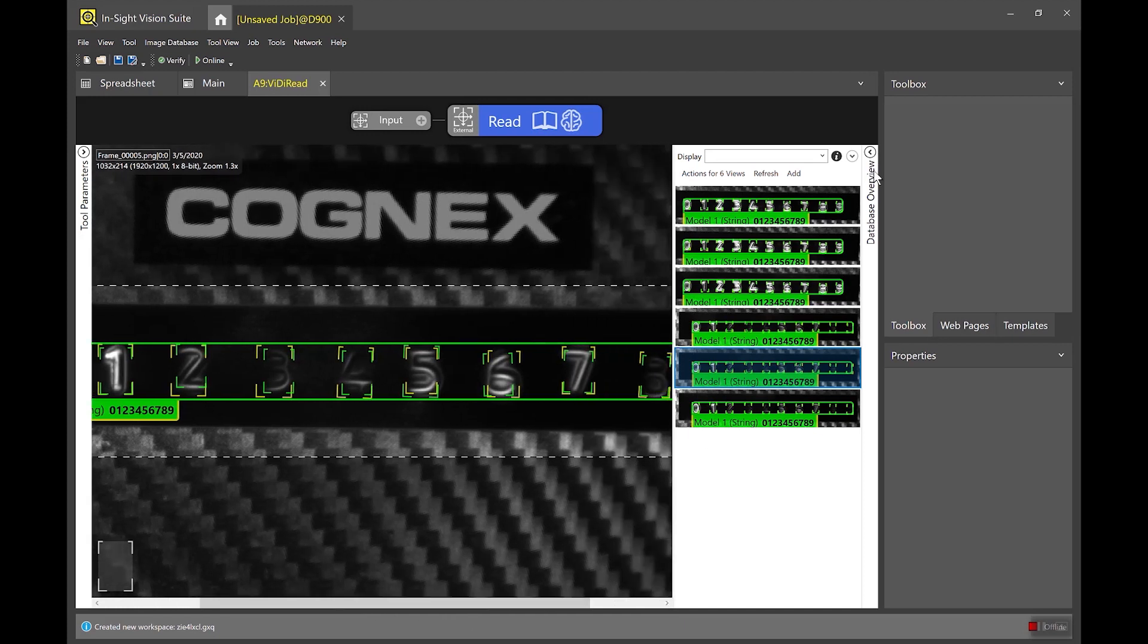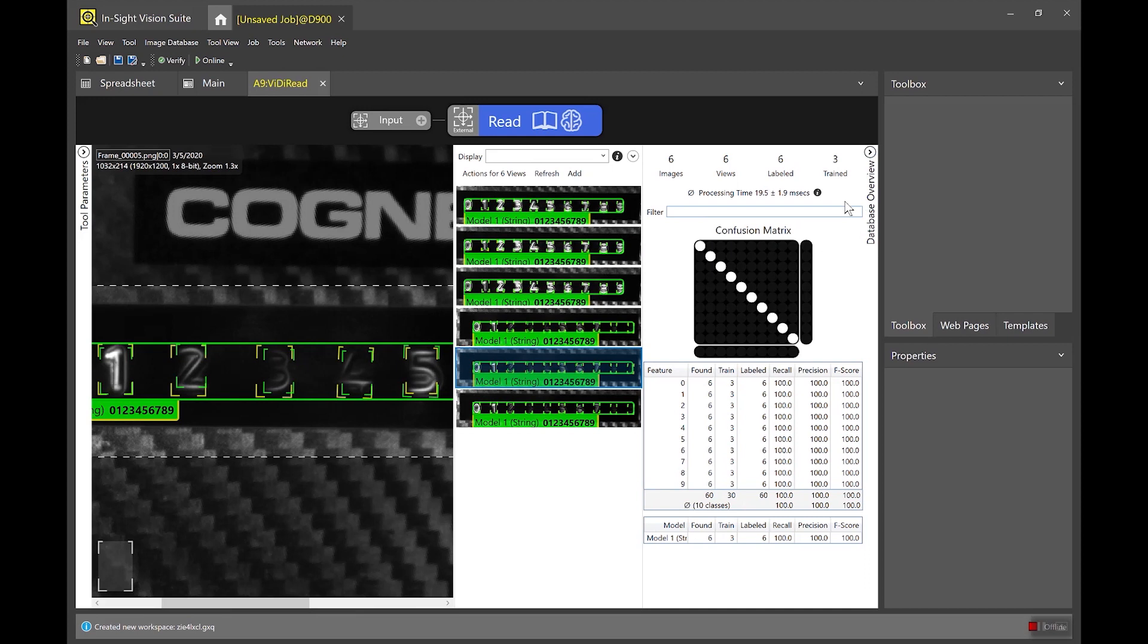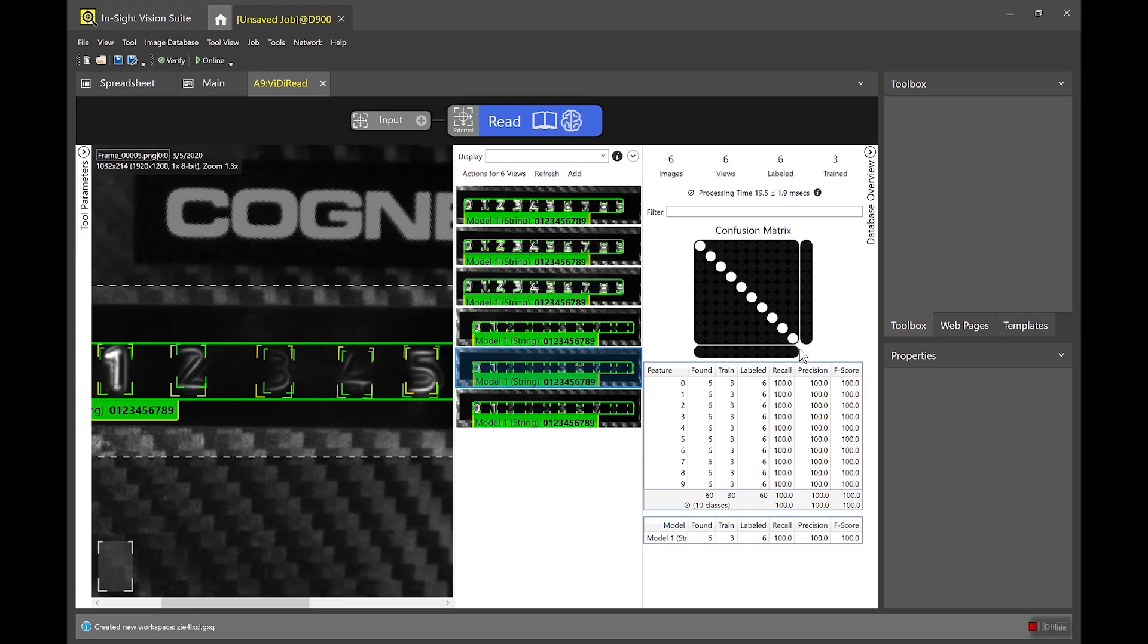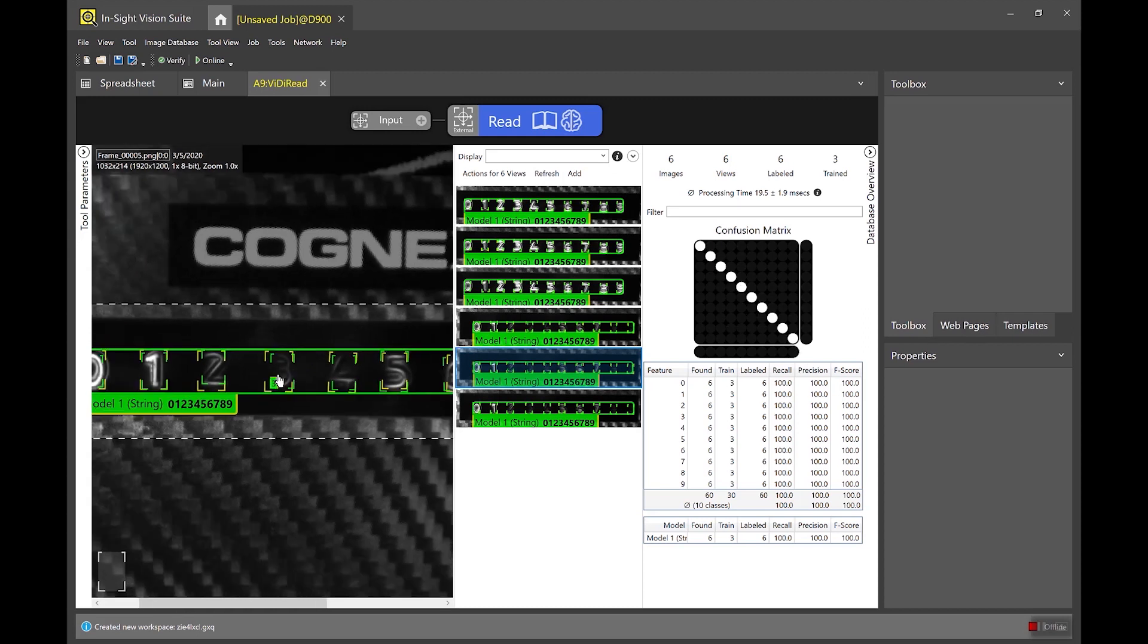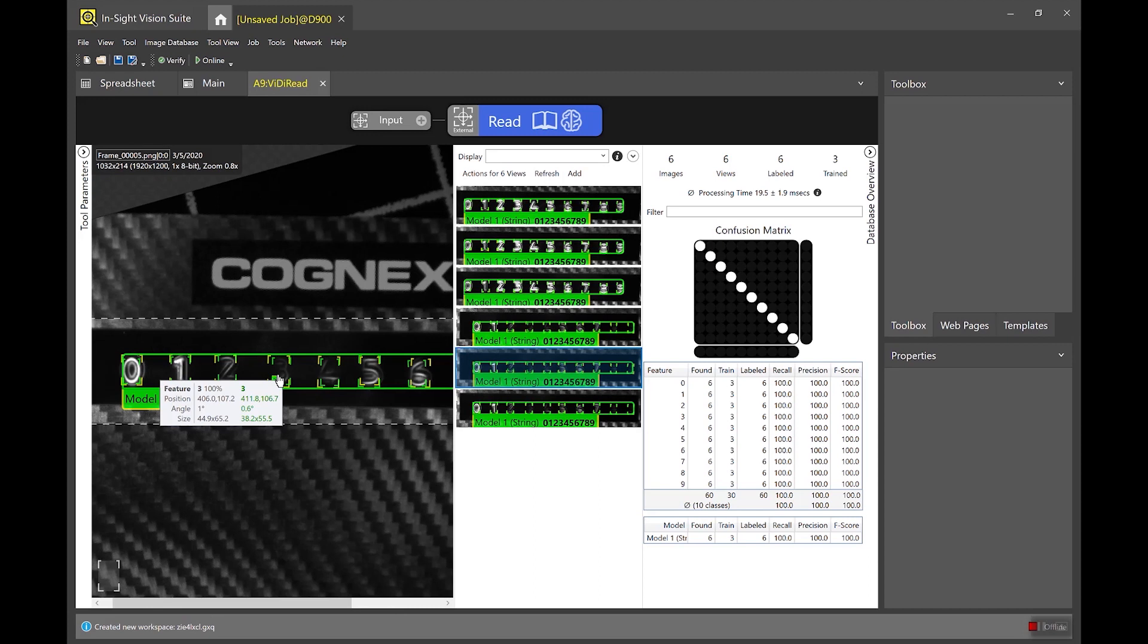Another quick way to look at the performance is to open up the confusion matrix if you see this nice diagonal line that means that all of the labels match up with all the markings and we're not having any confusion between the two so those results look great so I'm pretty happy with the performance of my tool so now I'm going to go back into spreadsheet and we will tie these results into the web HMI.